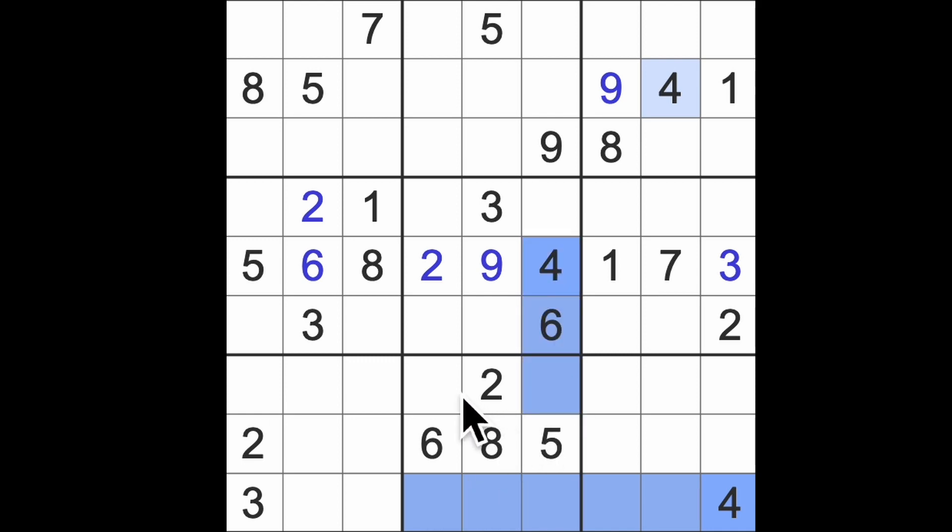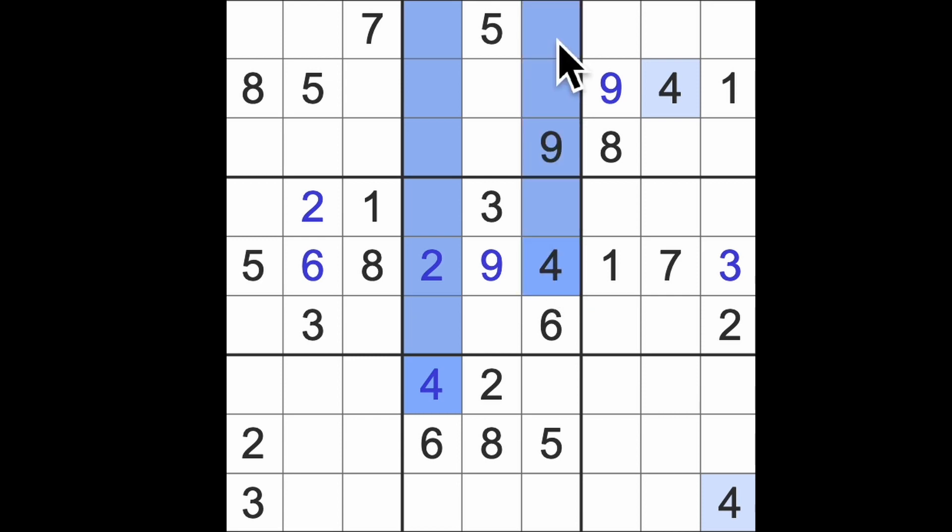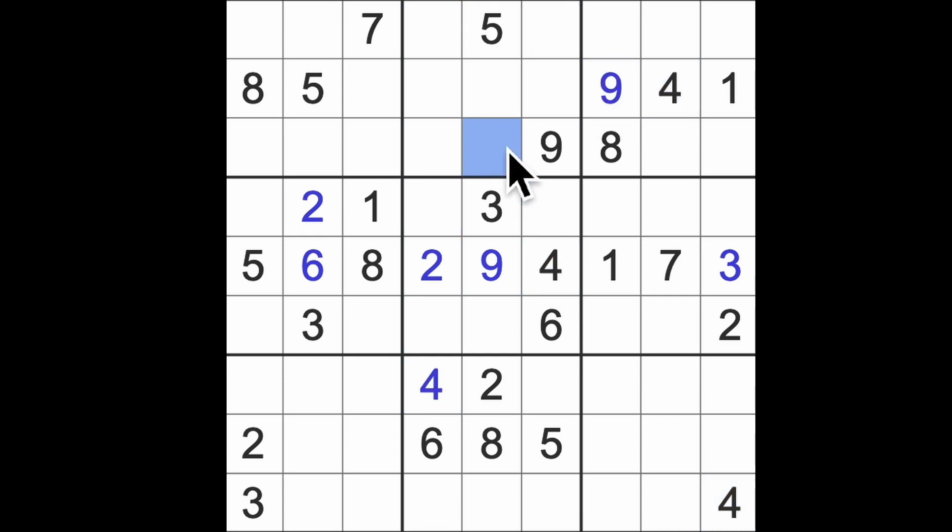Four across here, four down there will give me a four in that square. Four up here, up here, across there, there's a four.